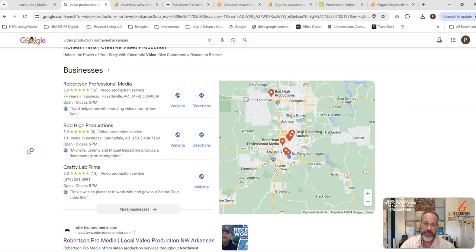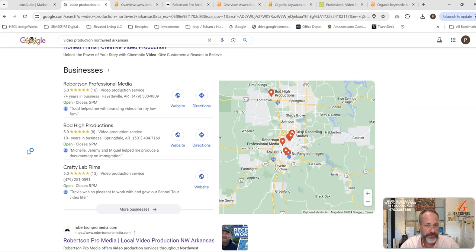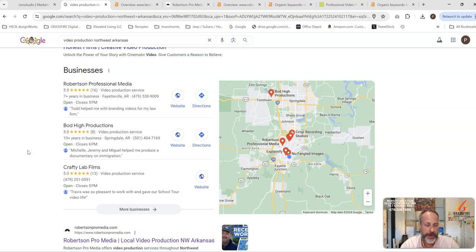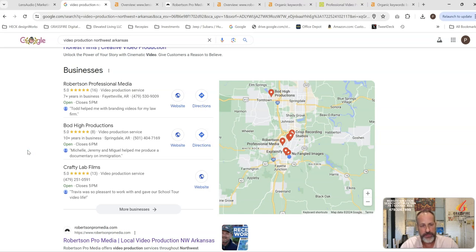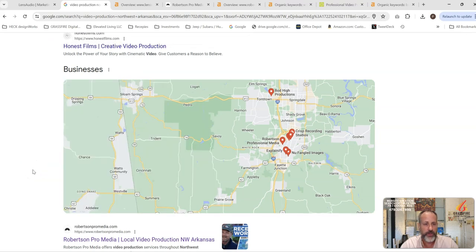This is going to be your business description. Does it have video production Northwest Arkansas in it or in some of your posts or in your getting some reviews and that sort of thing? We want to really help you guys do that and push you guys up in the search ranking by getting that fully optimized as well.